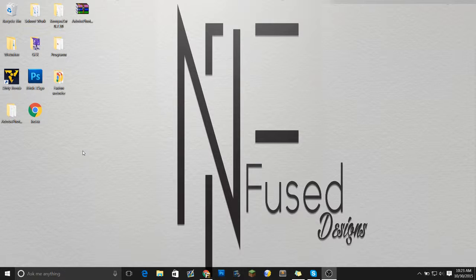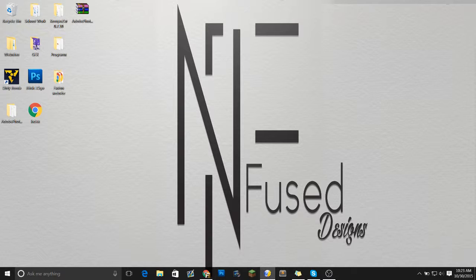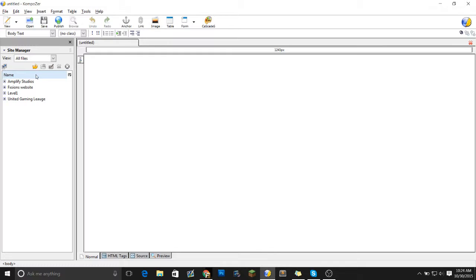Hello guys, ladies and gentlemen, and welcome to a how-to video. In this video, I'm going to teach you how to use Composer. Composer is an easy to use program that basically codes stuff for you.